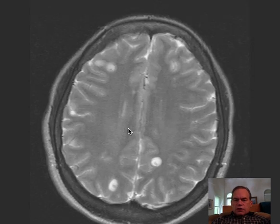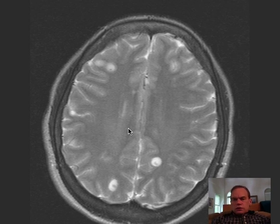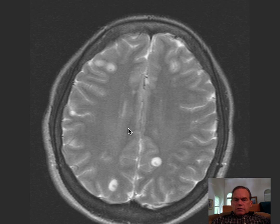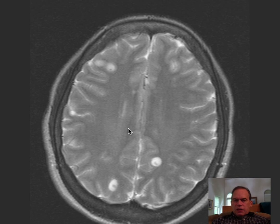And this is characteristic of neurocysticercosis. Neurocysticercosis is transmitted by people eating the eggs from the pork tapeworm, which are usually found in contaminated stool.